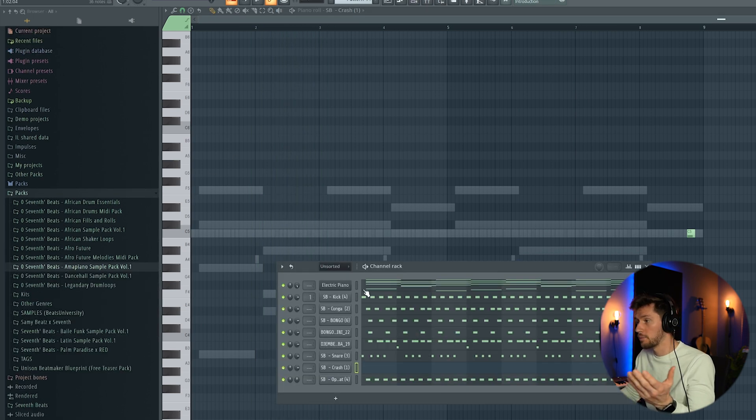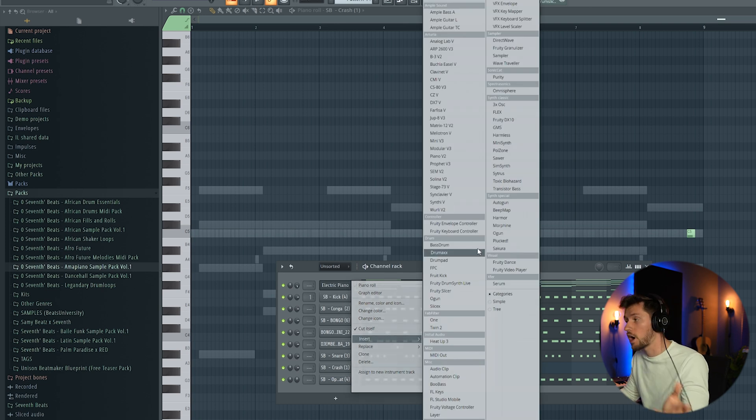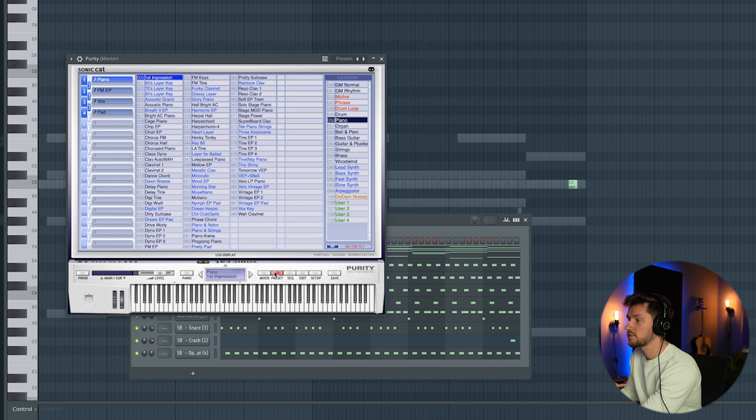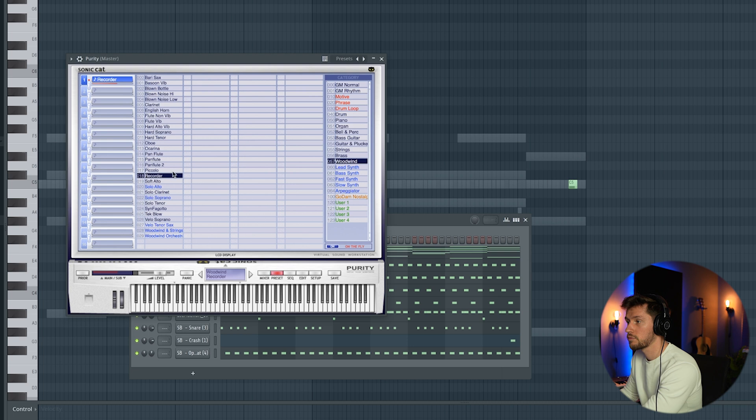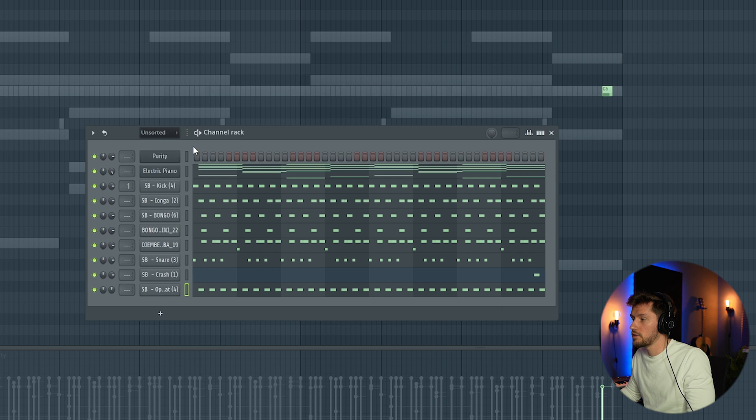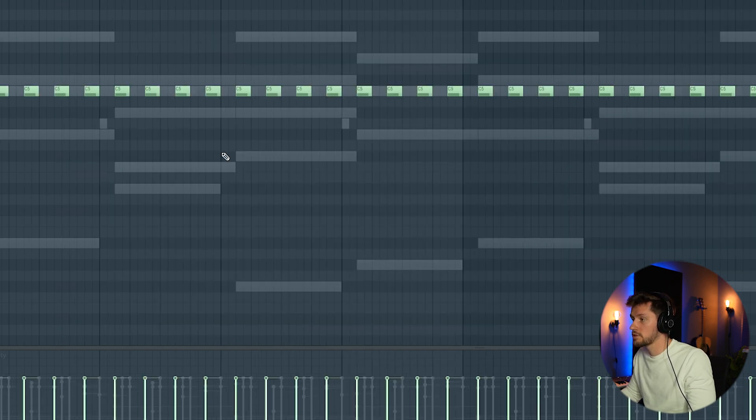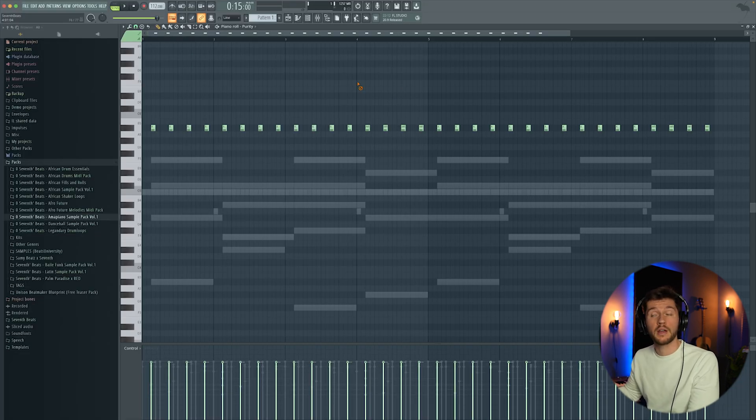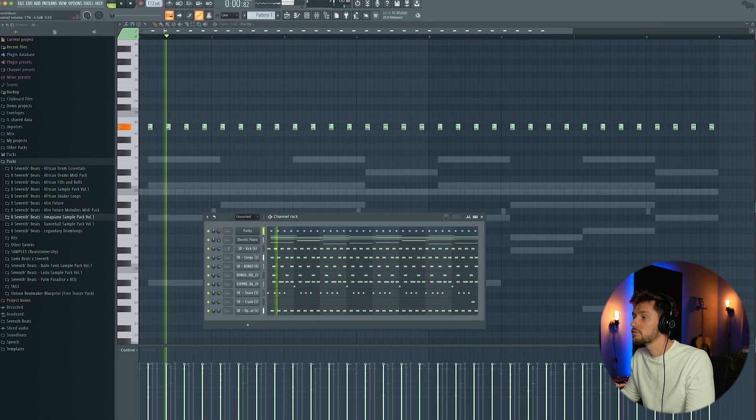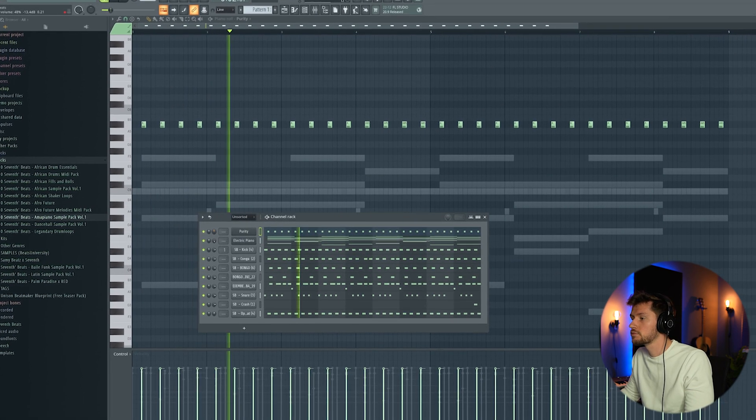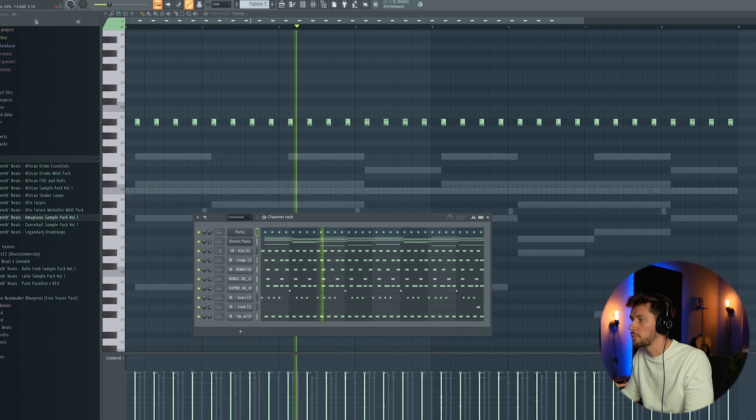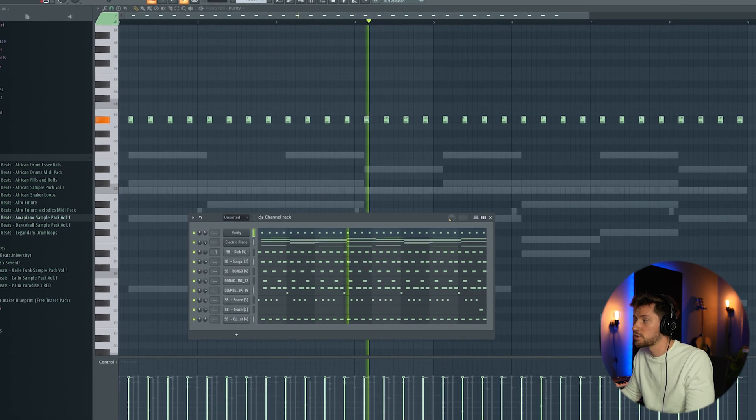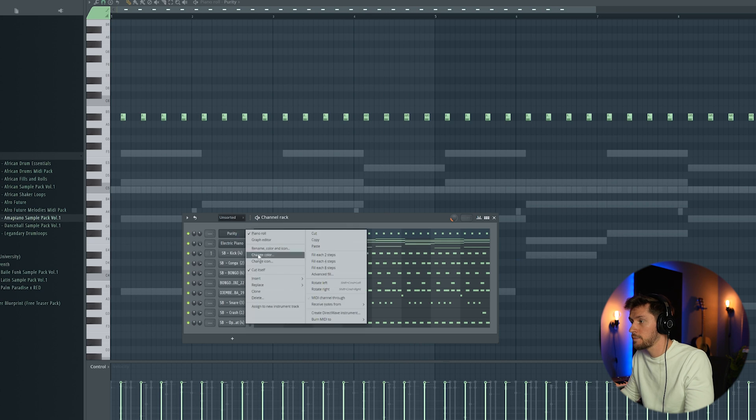All right, now it's time to add some more layers. I'm going to use Purity, which is an awesome plugin when it comes to Amapiano presets. I already know I'm going to use a woodwind. I'm just going to copy the open hat pattern into this one and use an A sharp and shorten the notes. A little bit of mixing, adding some swing, 20%.